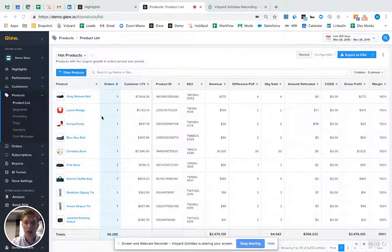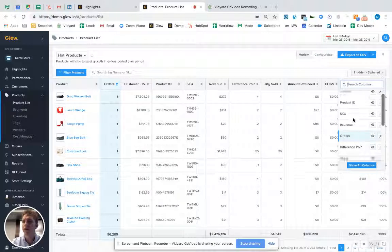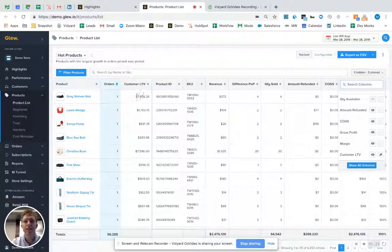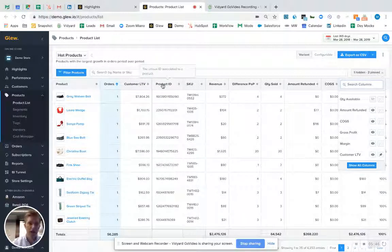Let me pull up Glue real quick and go to the products list. I've pinned two columns: orders and the lifetime value of the product. This number is the average order value multiplied by the average purchase frequency of the people who bought the gray woven belt. The higher the lifetime value of the product, the earlier in the customer experience you want to present that product, in order to attract customers with the tastes that make the upsell easier and your business more profitable.